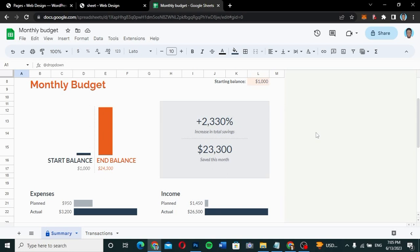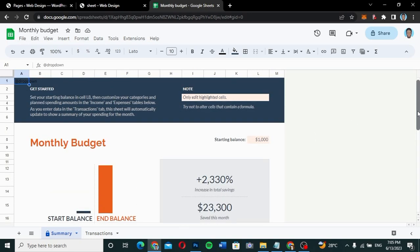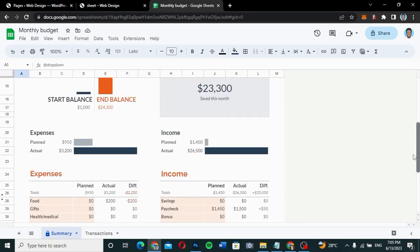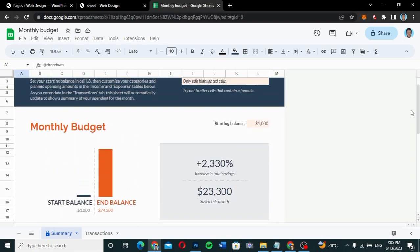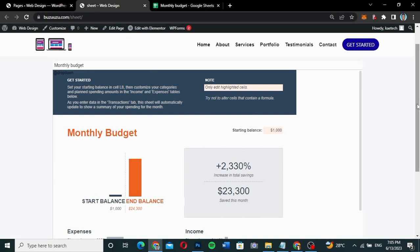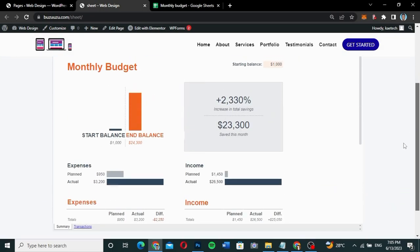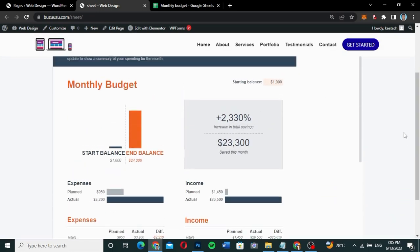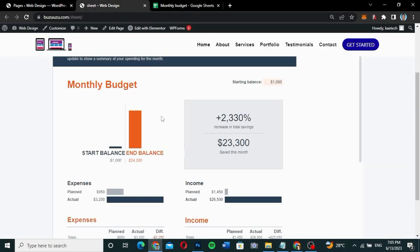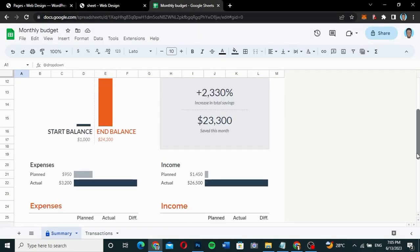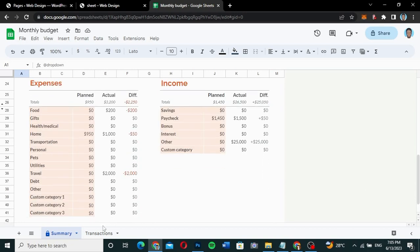This is a quick tutorial. This is the sheet that I want to embed into my WordPress website. I have already done it and I just want you to know how it's done. It's simple in the way that when I update something in Google Sheets it automatically reflects on the website, so I don't need to do it on the website separately.